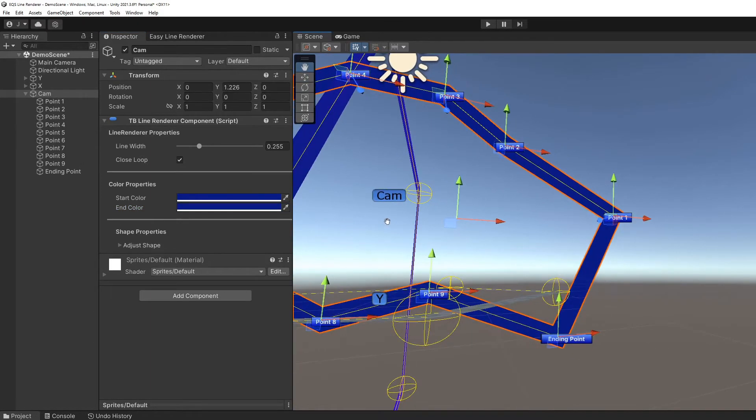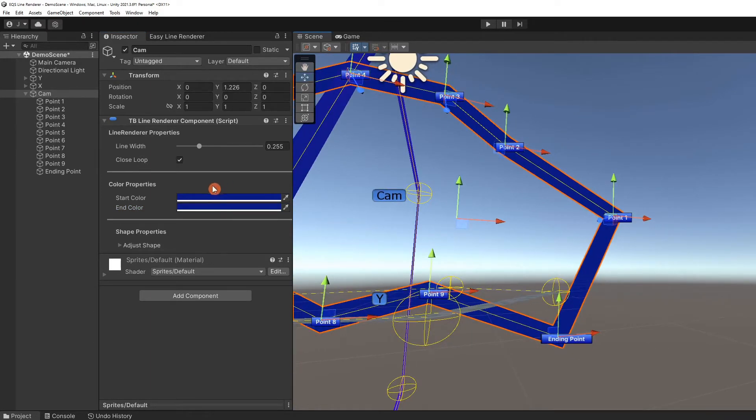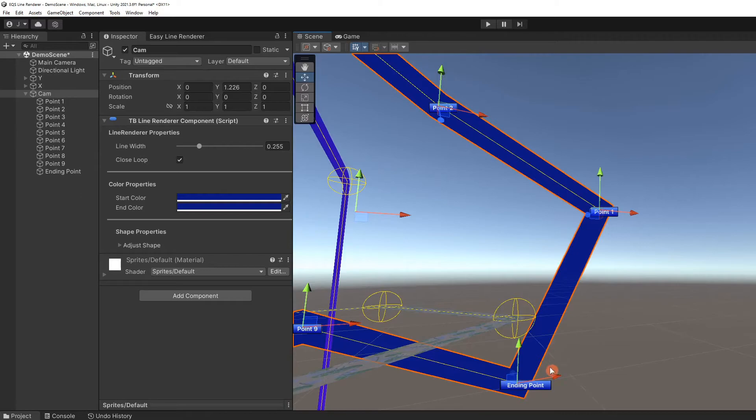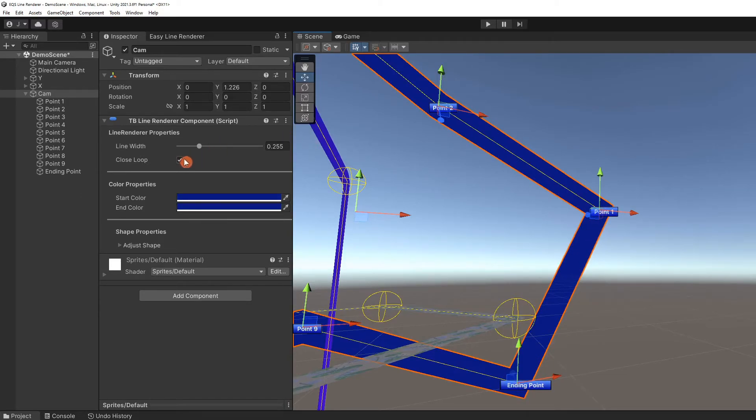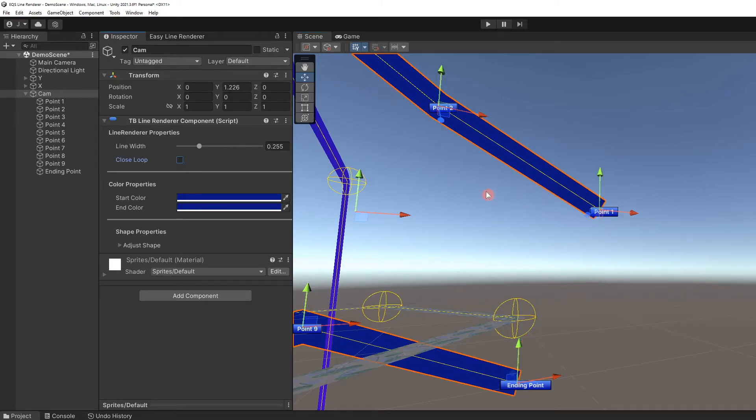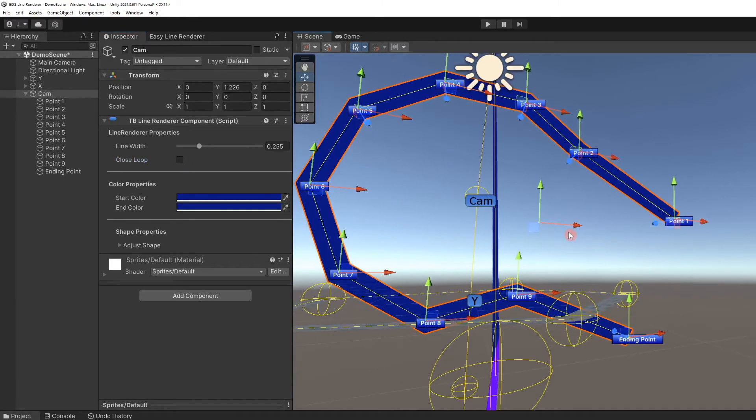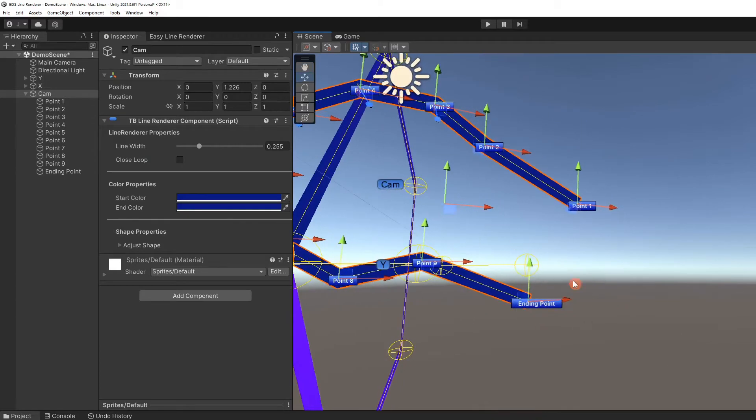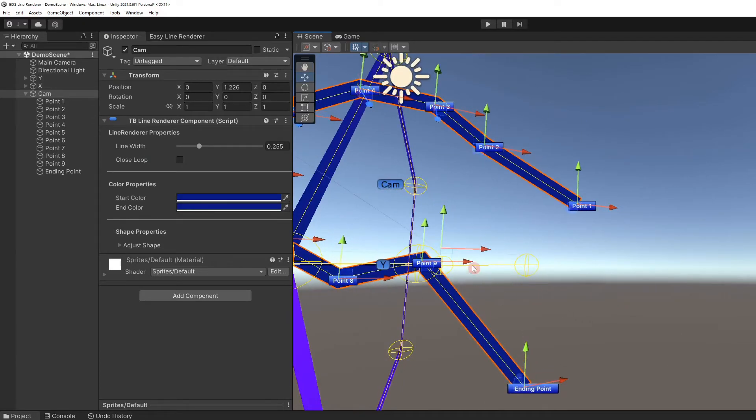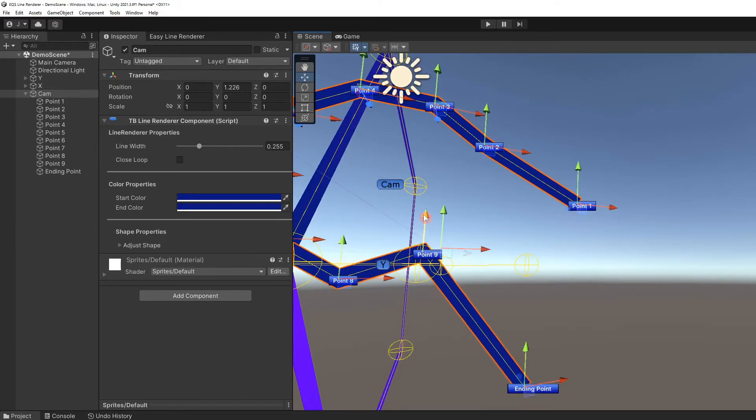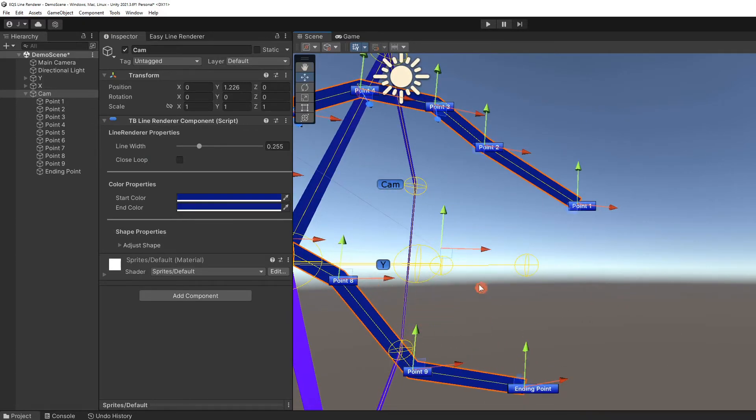We can also open this loop. The ending point is here, the starting point is at point one. Uncheck the close loop toggle. The segment connecting these points disappears. We can create paths that lead from one place to another.